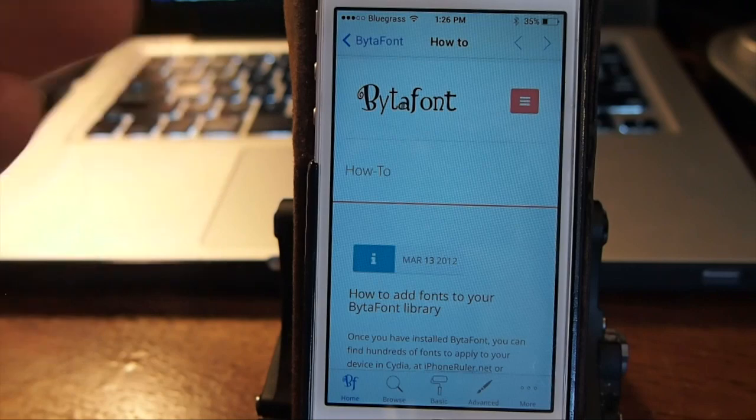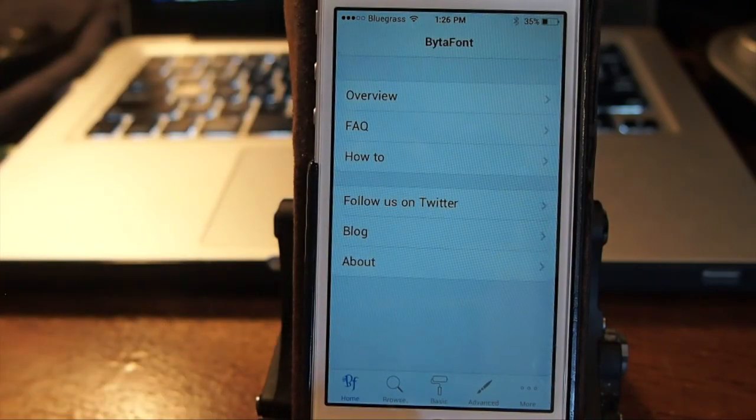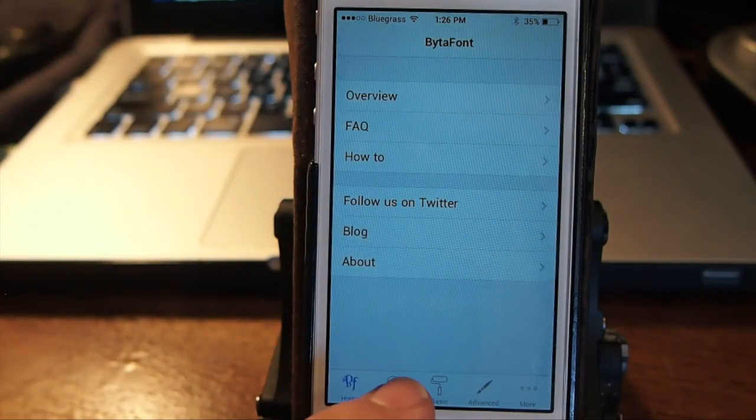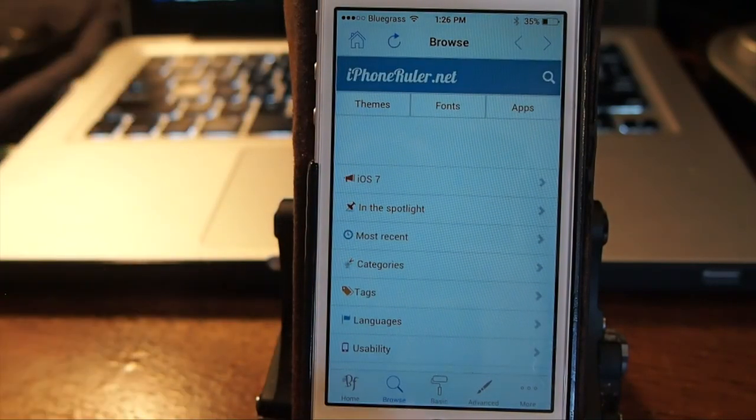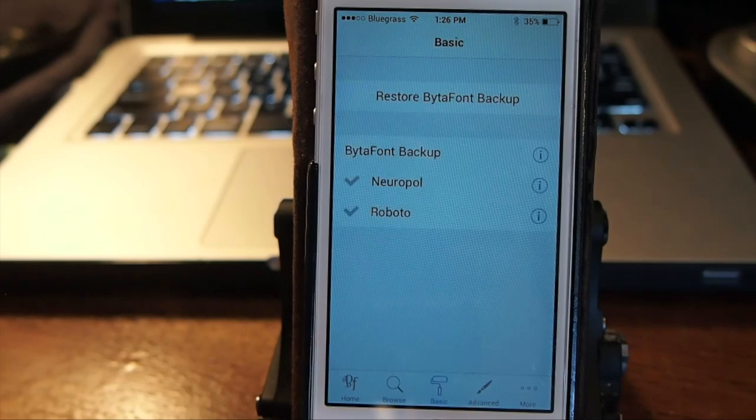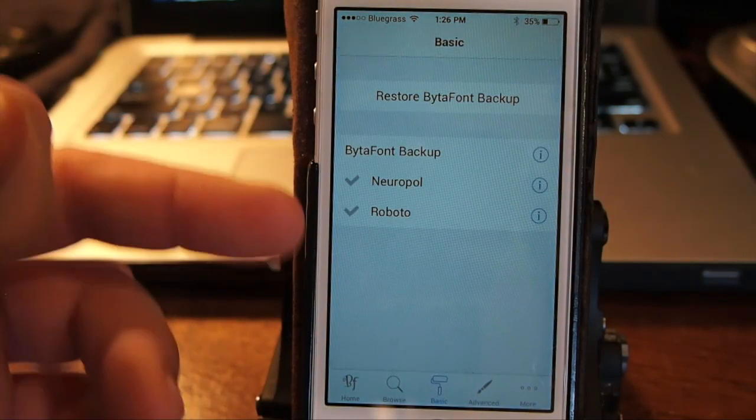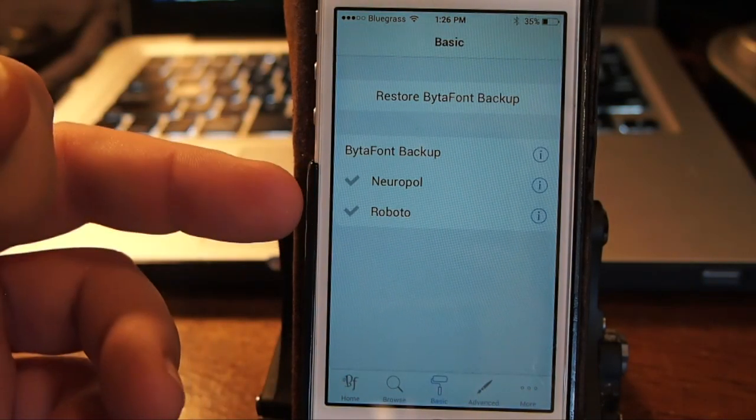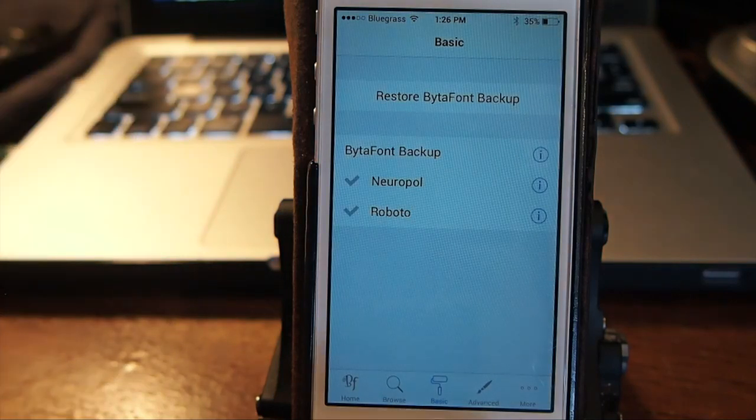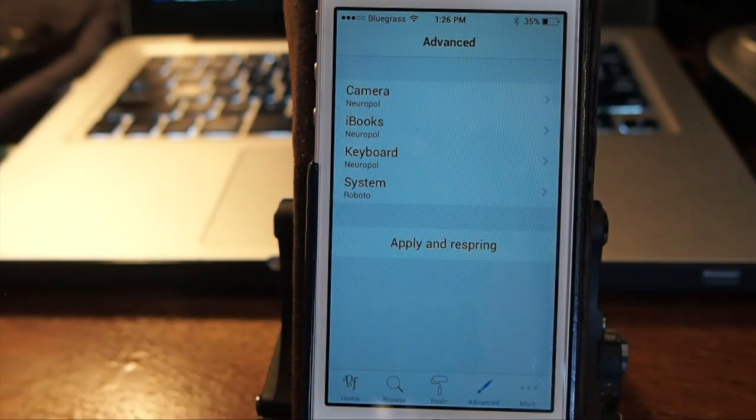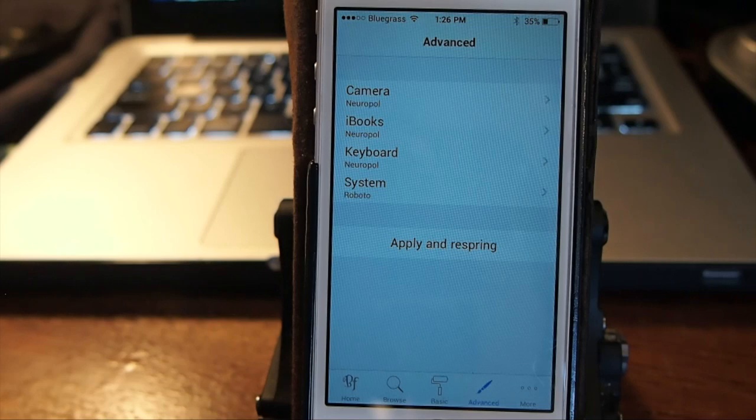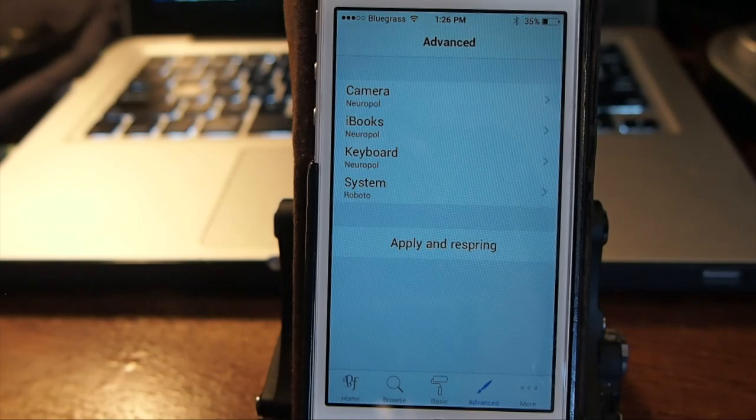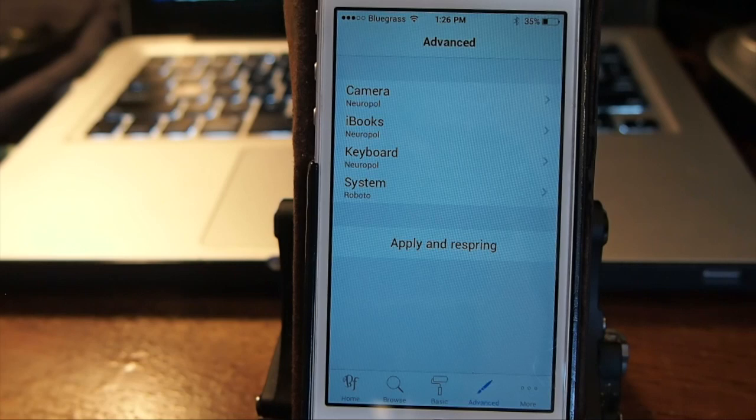It has a how-to right here that walks you through step by step, and you can even search for fonts in here. This is where it shows the fonts you have installed. I only have two, and there's not really that many available for iOS 7 yet. iOS 6 fonts won't work in iOS 7, so keep that in mind.